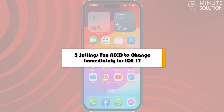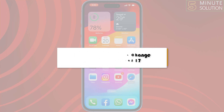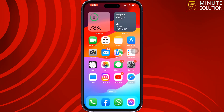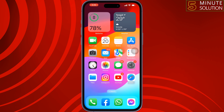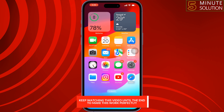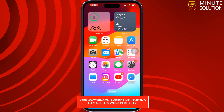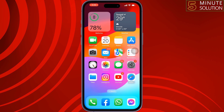In this video I'm going to be walking through five settings you need to change immediately for your iOS 17. If you updated your iOS version to 17, these five changes will give you a better experience.